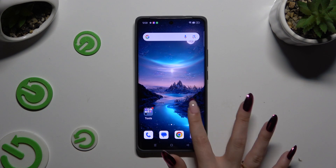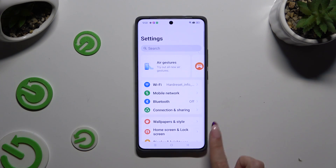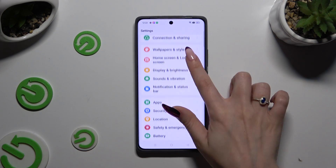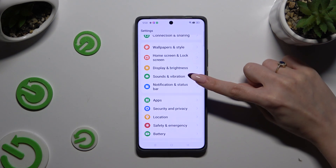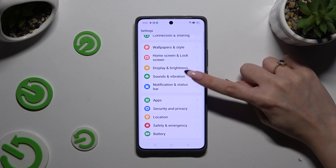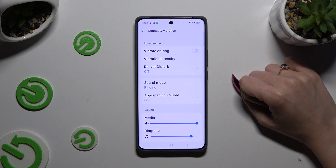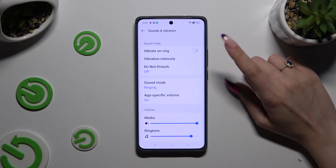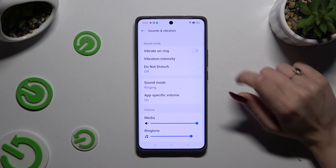Begin by launching Device Settings and scrolling down to access Sound and Vibration. Then tap on this switcher.